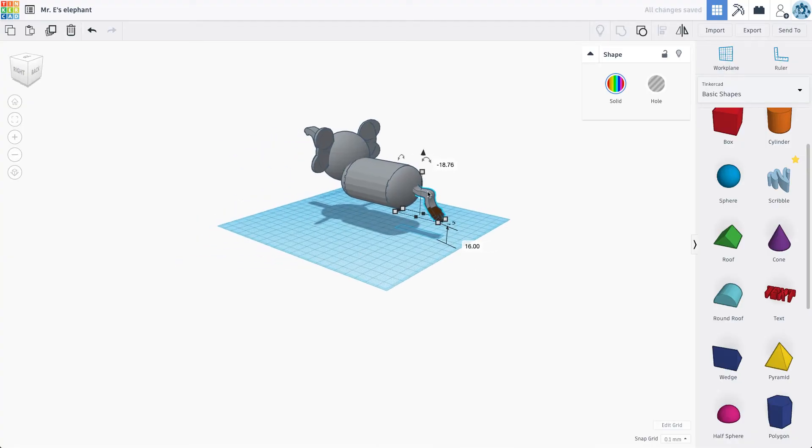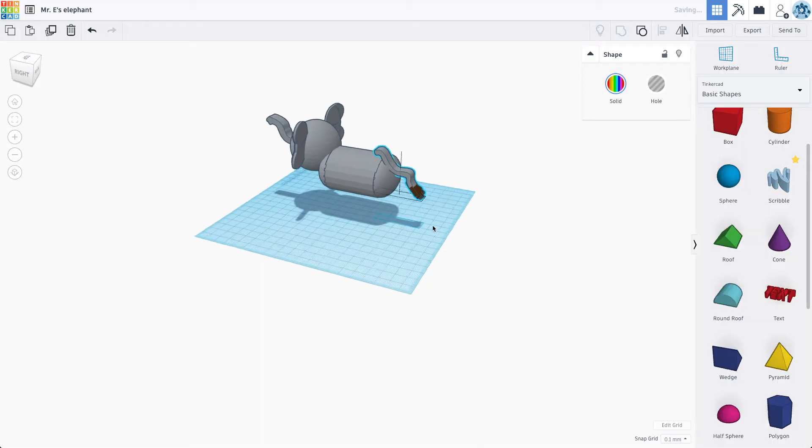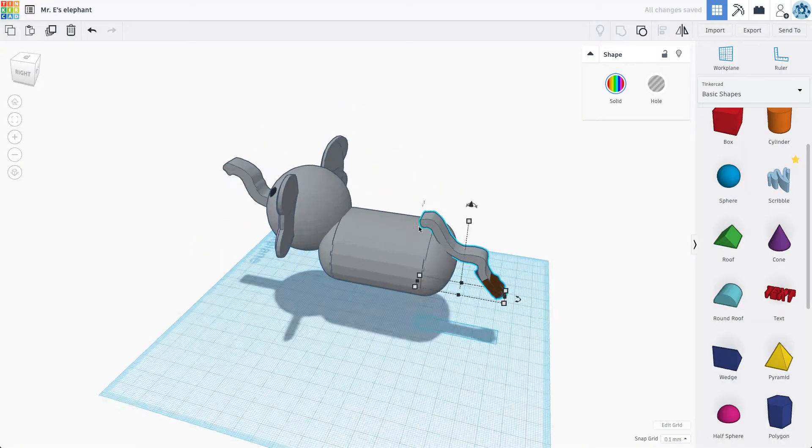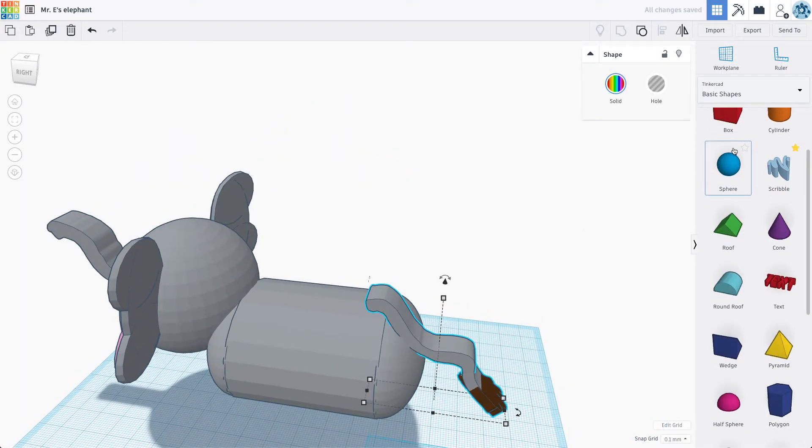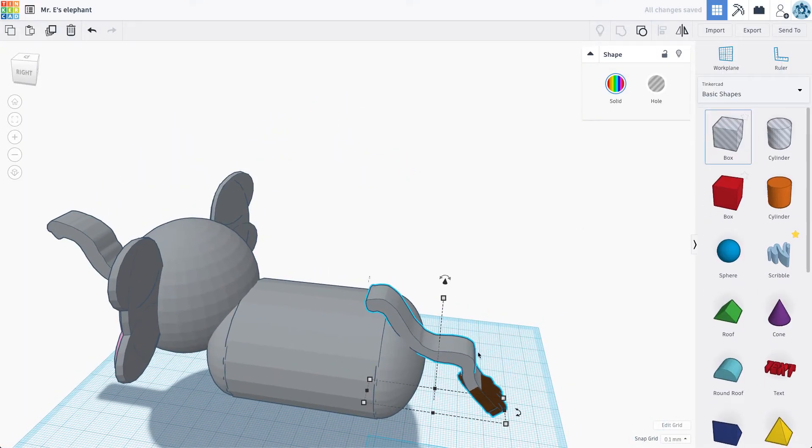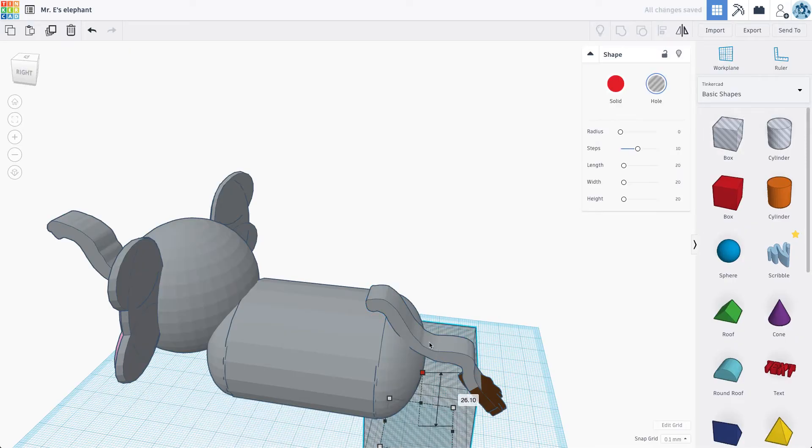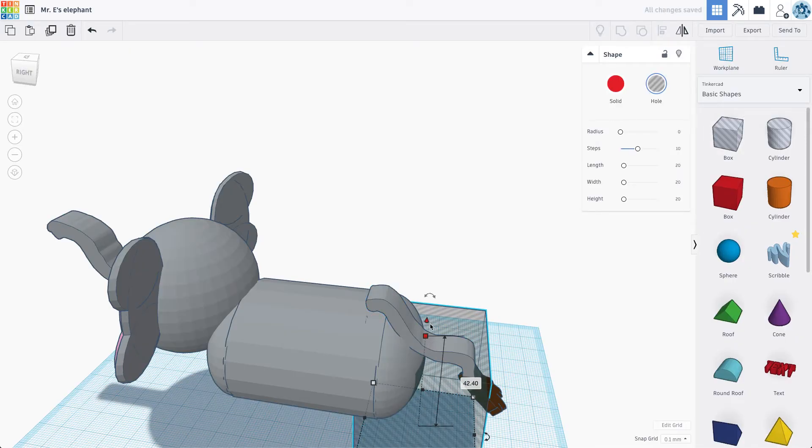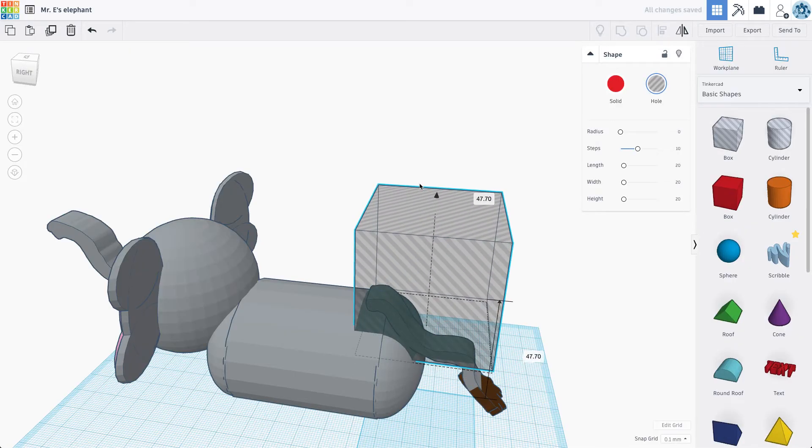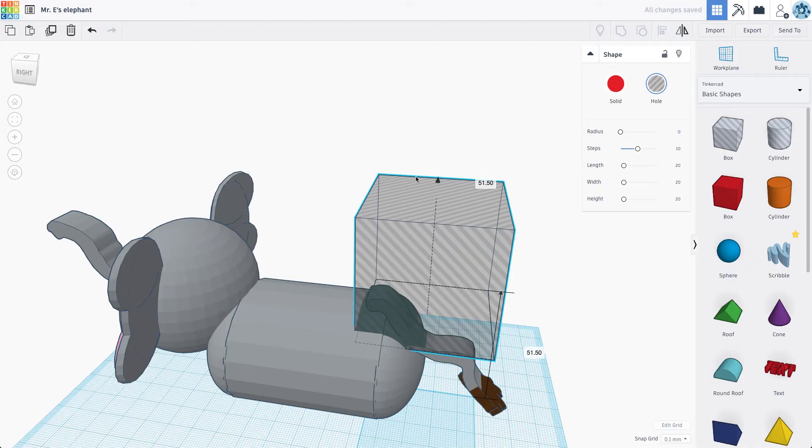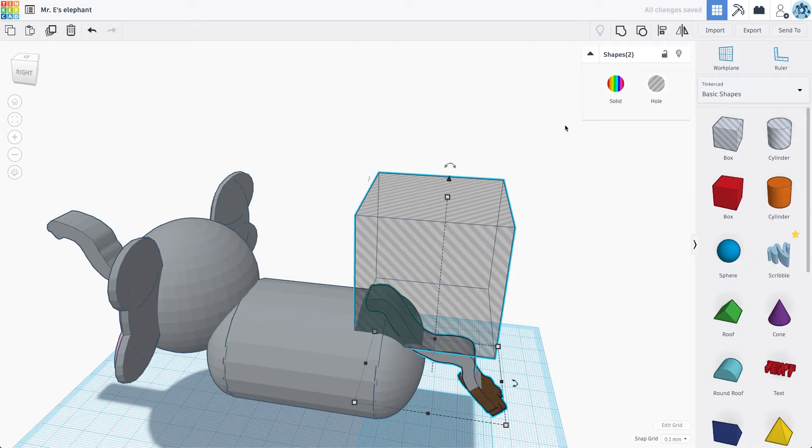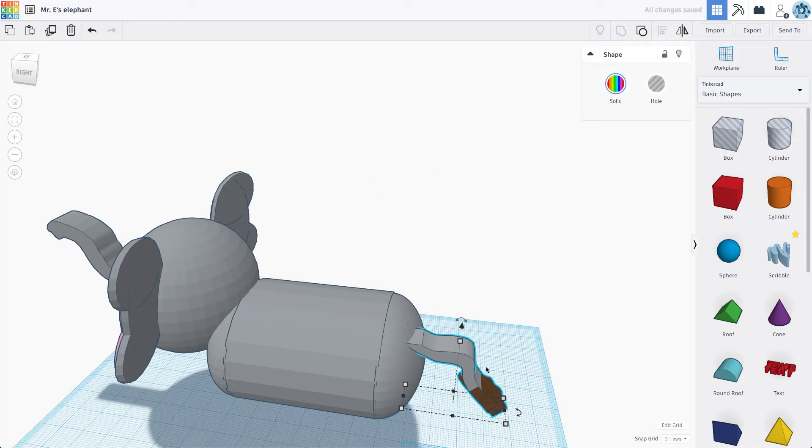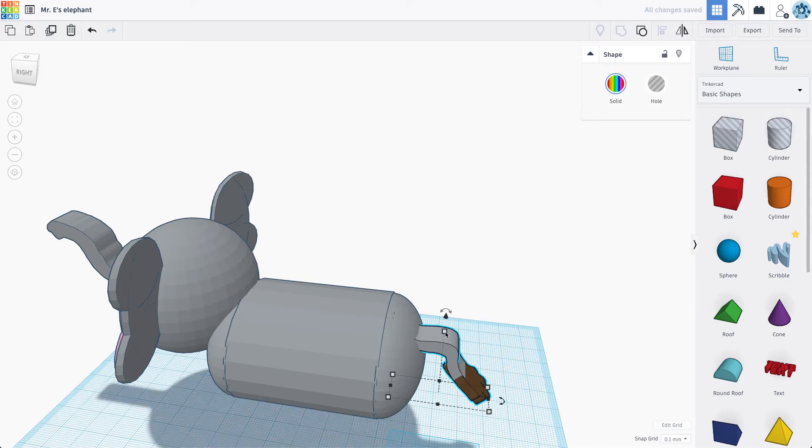I think my elephant tail is too long. So what I'm going to do is I'm going to trim my elephant tail. To do that, I'm just going to grab a clear box here. And put it right about there and group that with my tail. So now my tail is shorter.